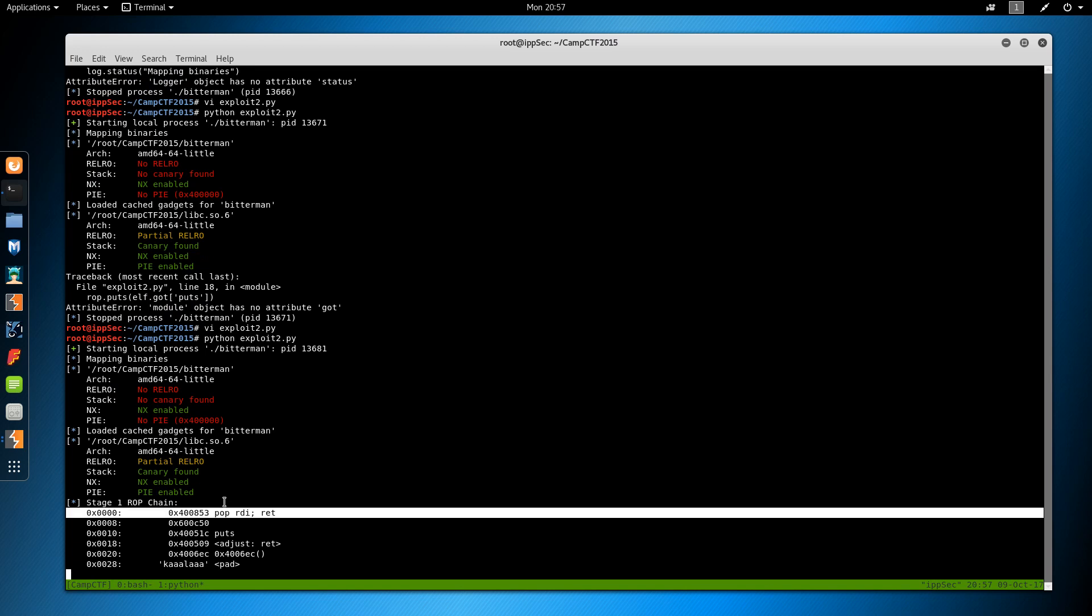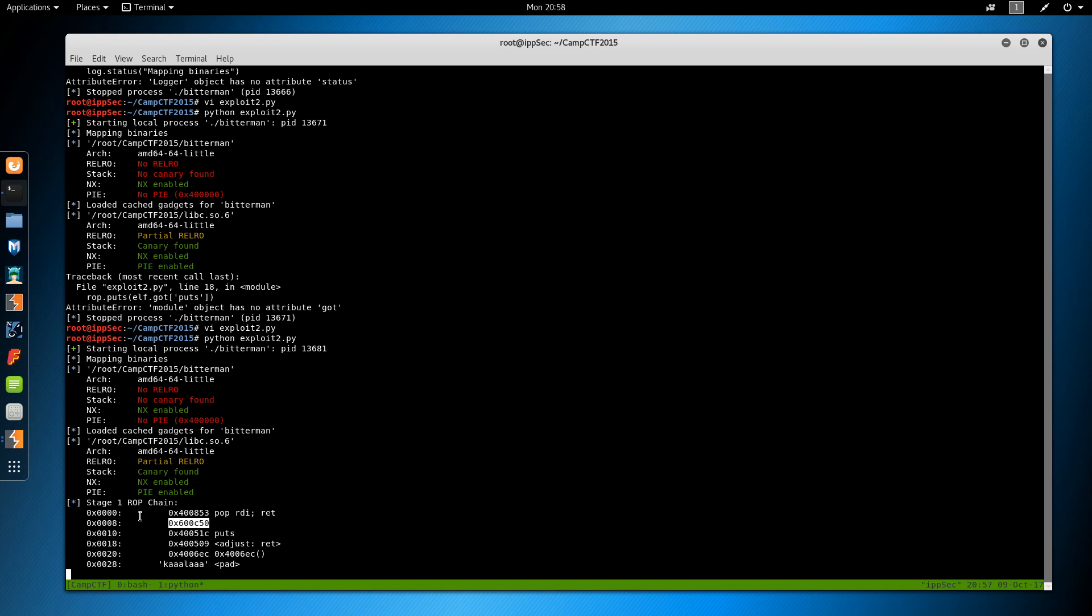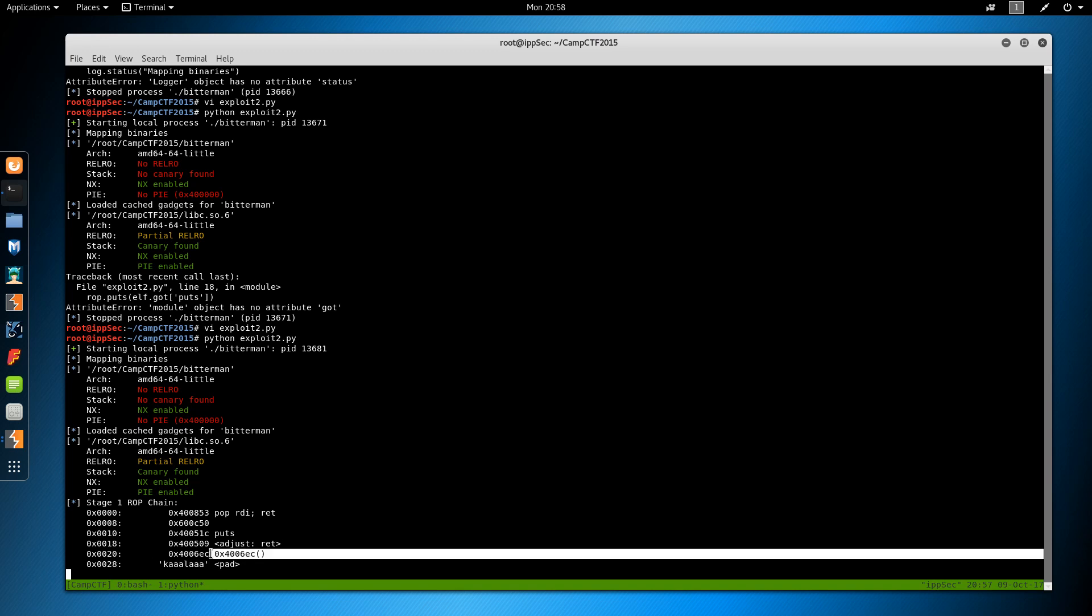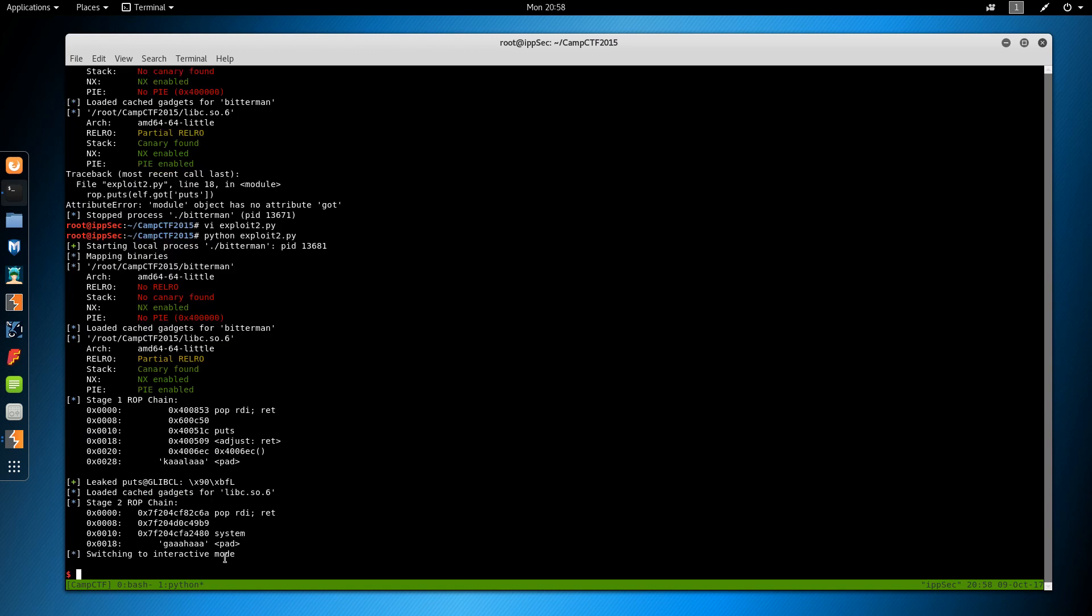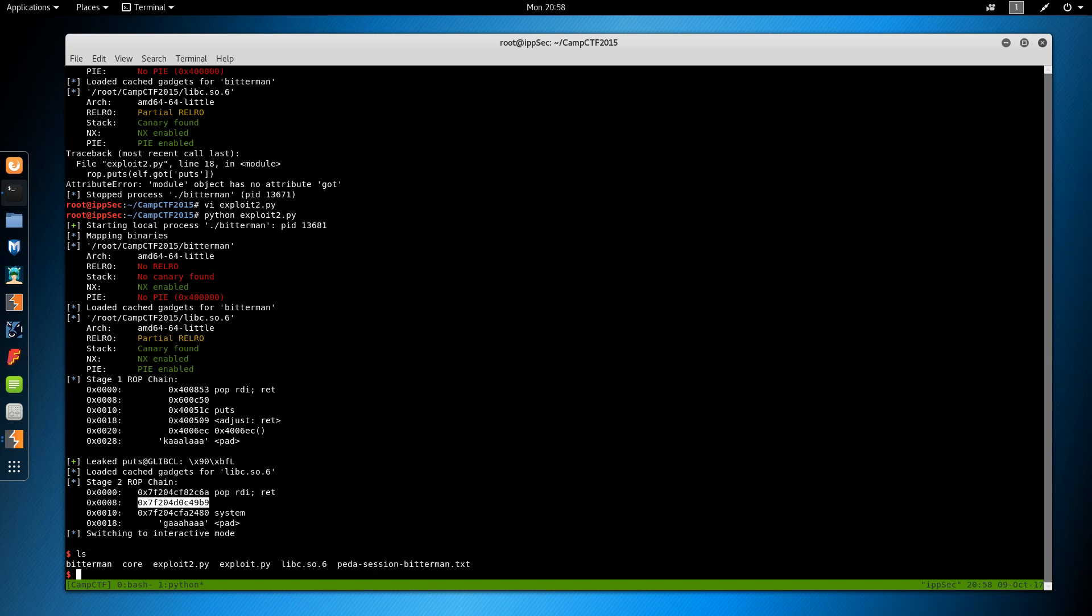So here's a rop chain. Does this look familiar? We got the pop RDI, the address of the global offset table of puts, the address of puts. It's fixing our stack for us and then calling main. And then again fixing our stack for us, something we didn't do. And then the next chain we have the pop RDI, the location of bin sh, system, and then fixing the stack. And again, it worked pretty much first time.